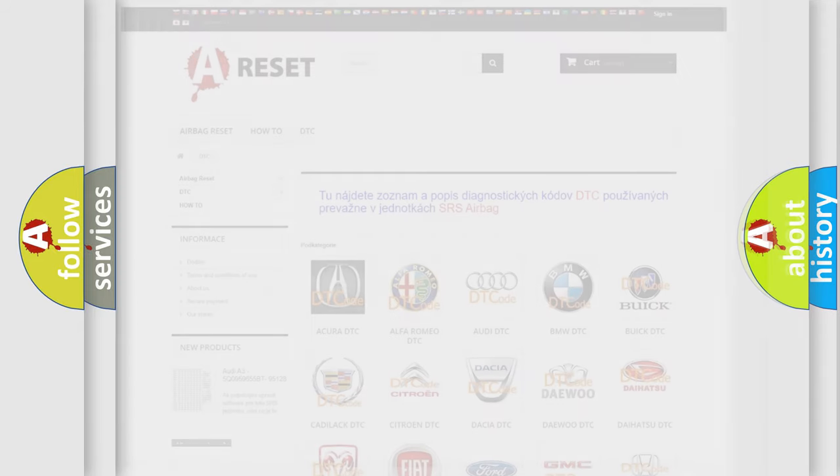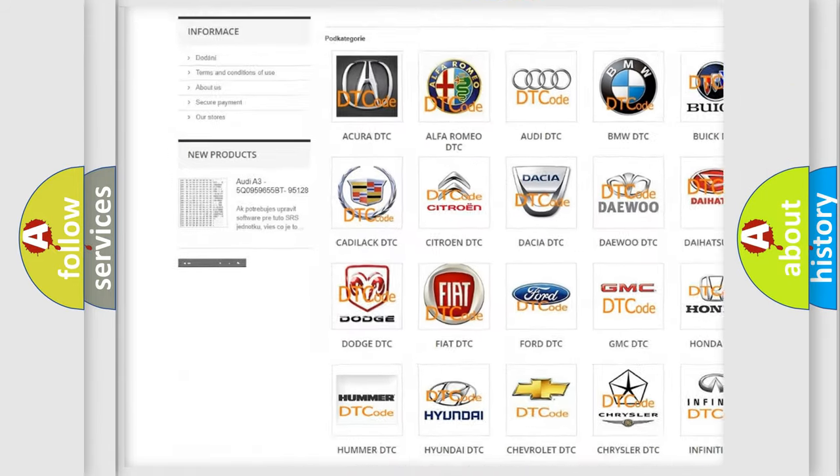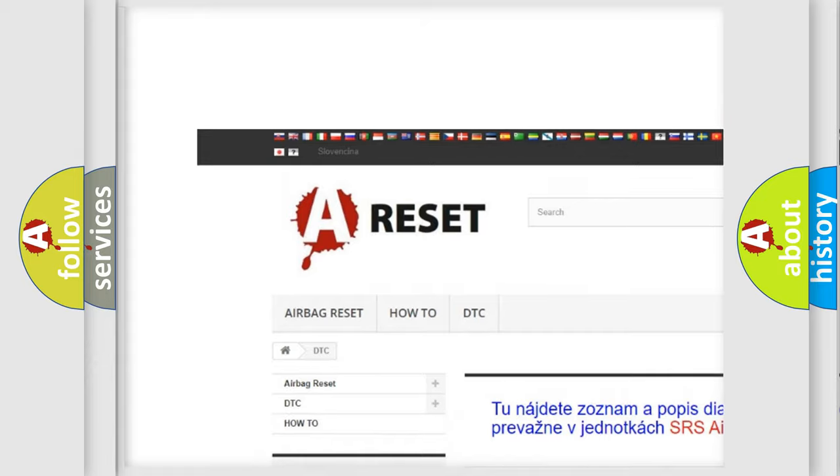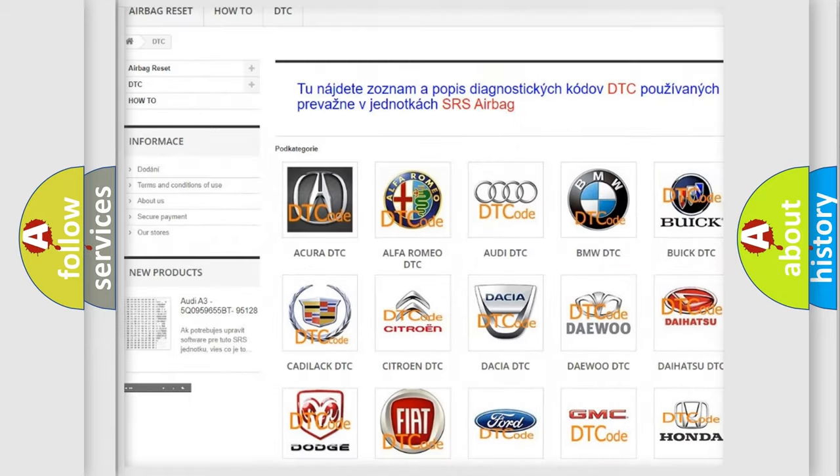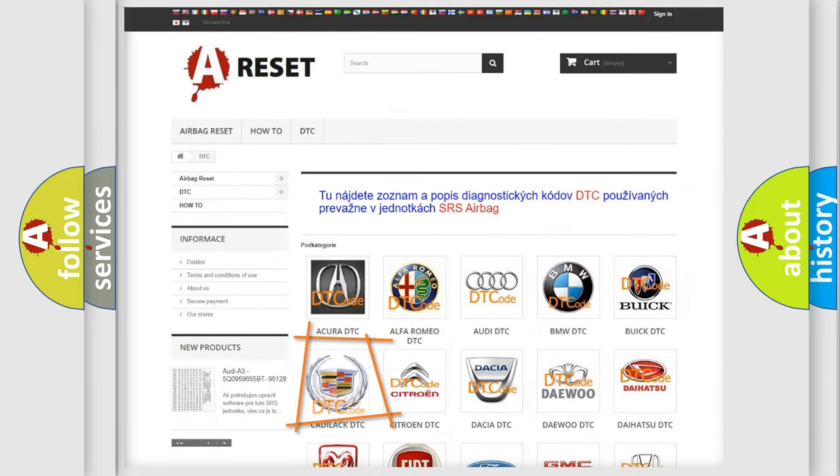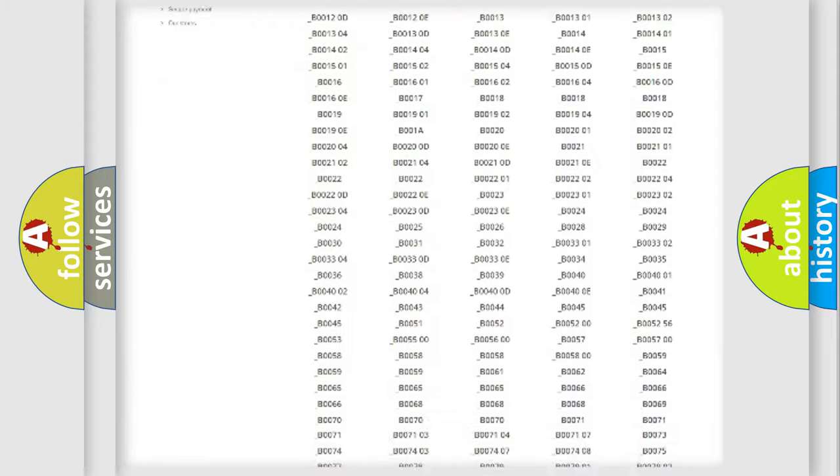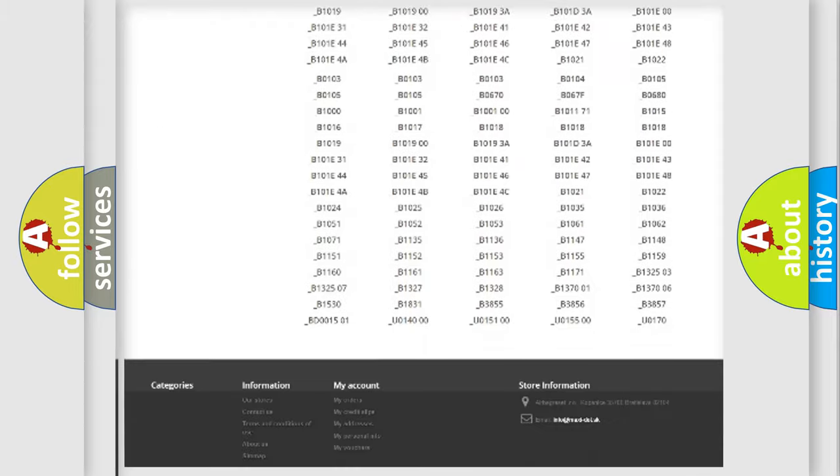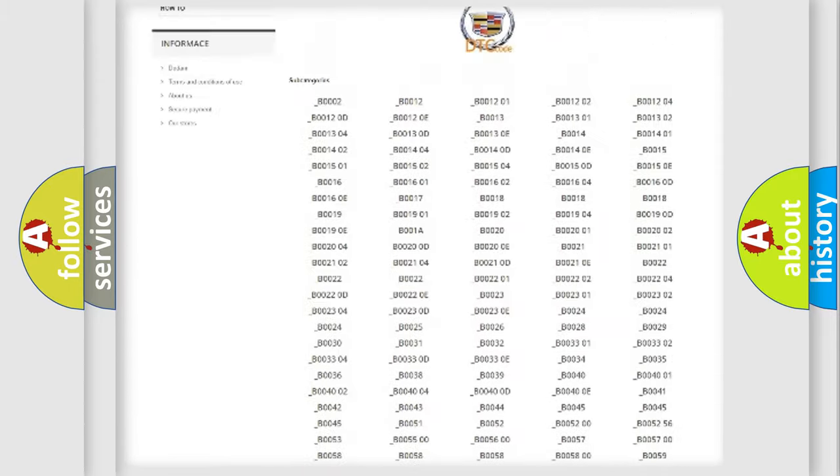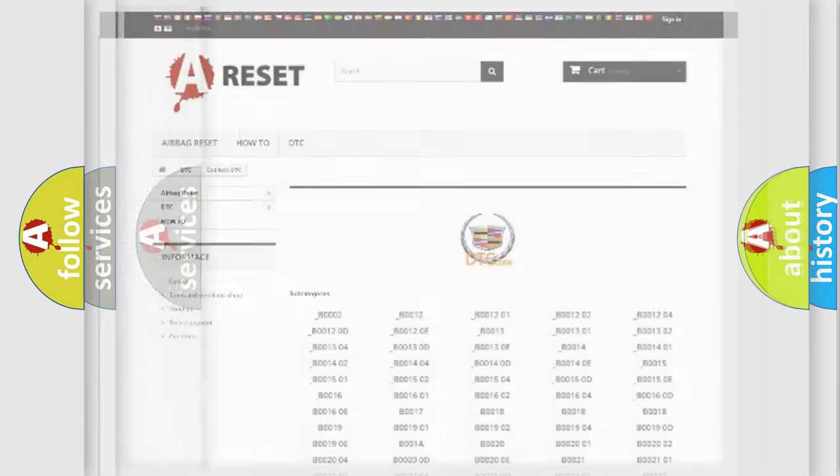Our website airbagreset.sk produces useful videos for you. You do not have to go through the OBD2 protocol anymore to know how to troubleshoot any car breakdown. You will find all the diagnostic codes that can be diagnosed in Cadillac vehicles.